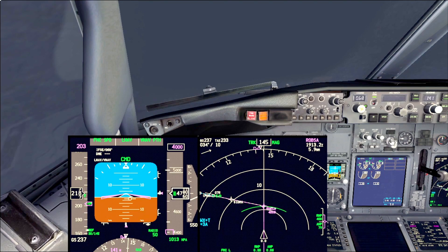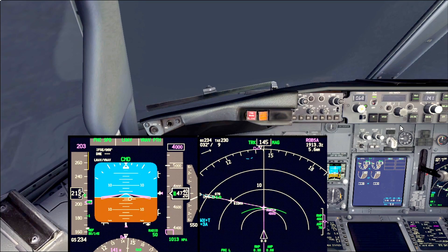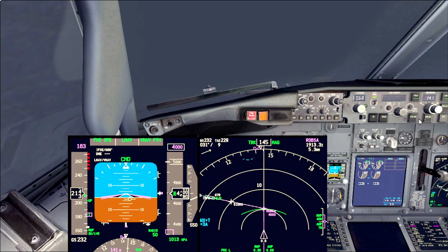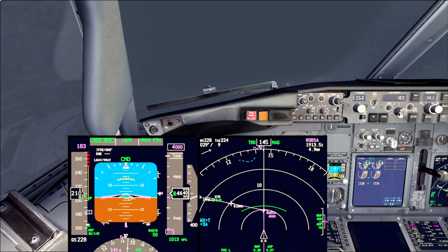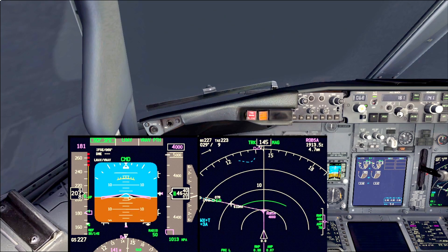At the moment, let's assume we were cleared for the approach for ILS 07R. We call for flaps 1 and also flaps 5, because we don't want to intercept the localizer at more than 180 knots, and we set the speed with speed intervention to 180.